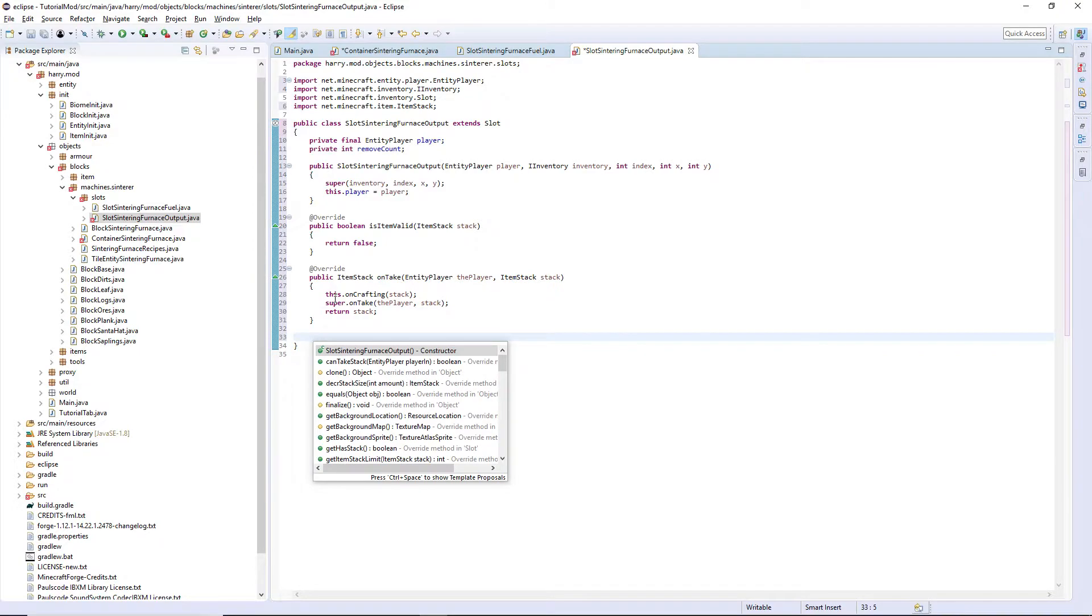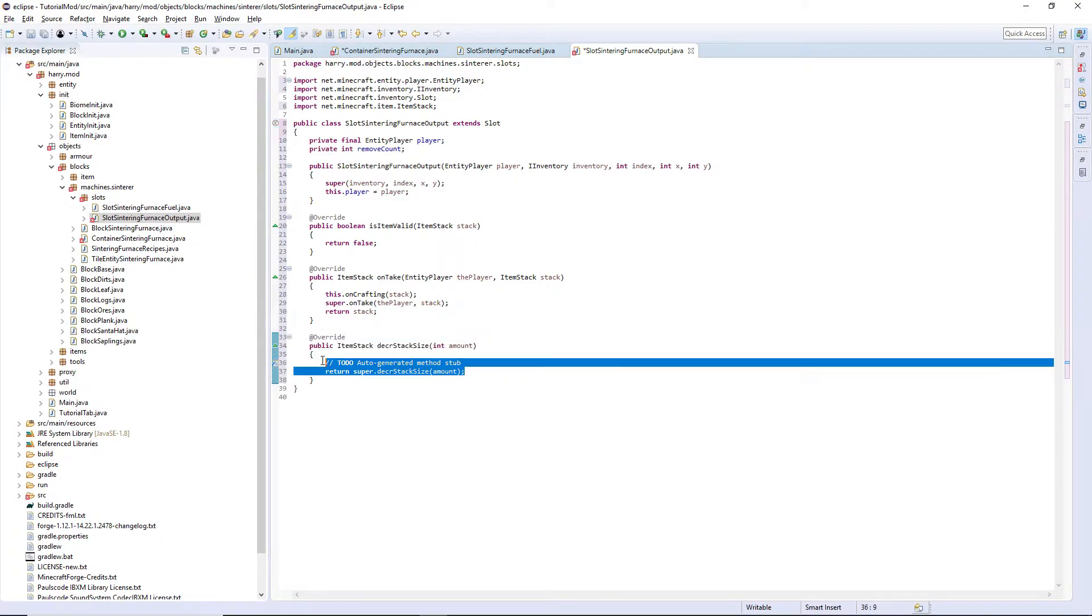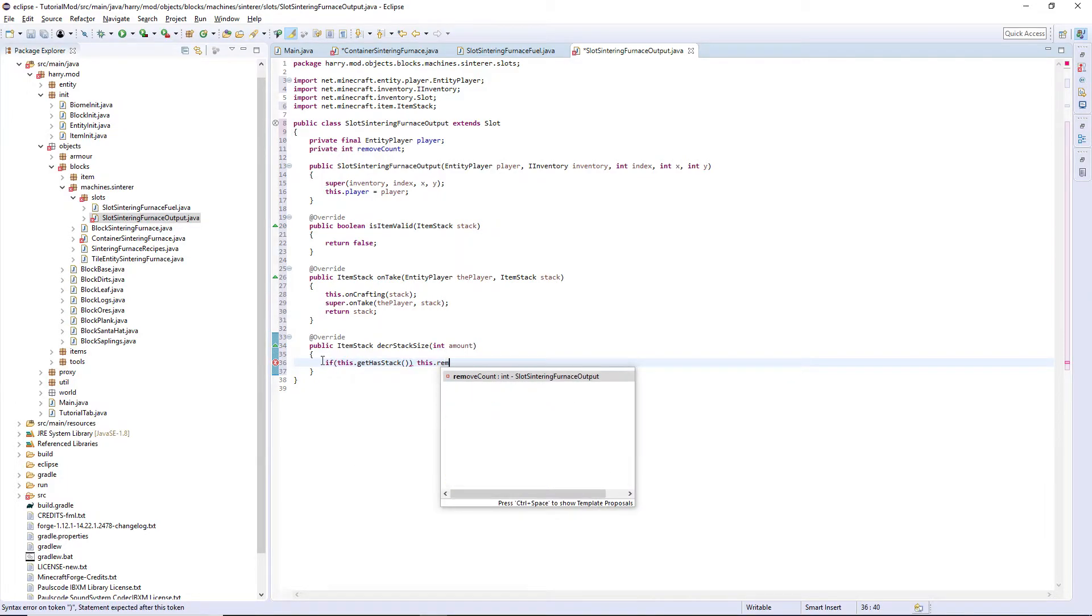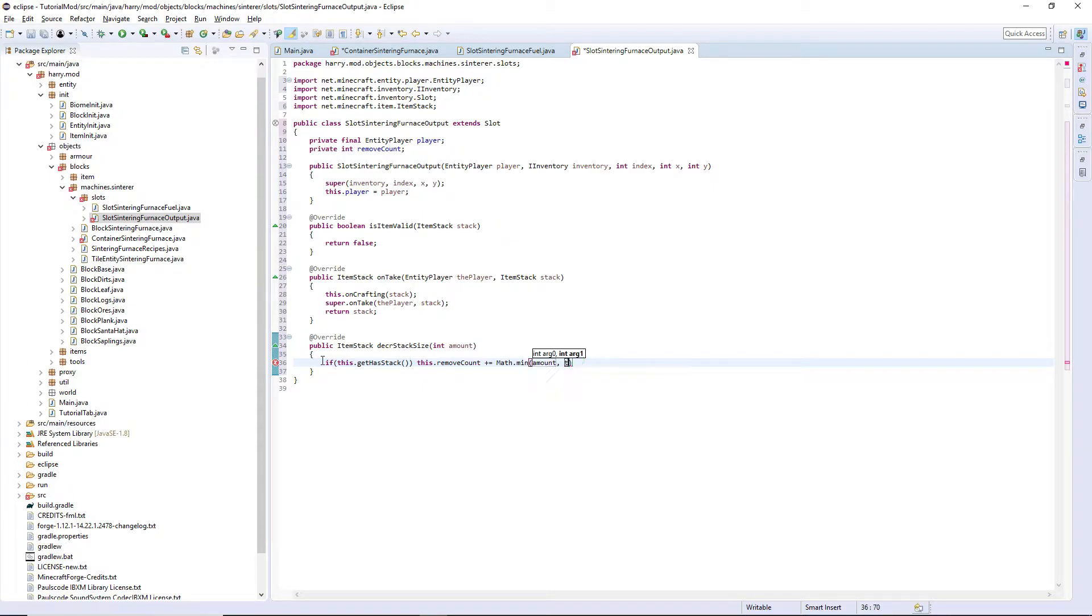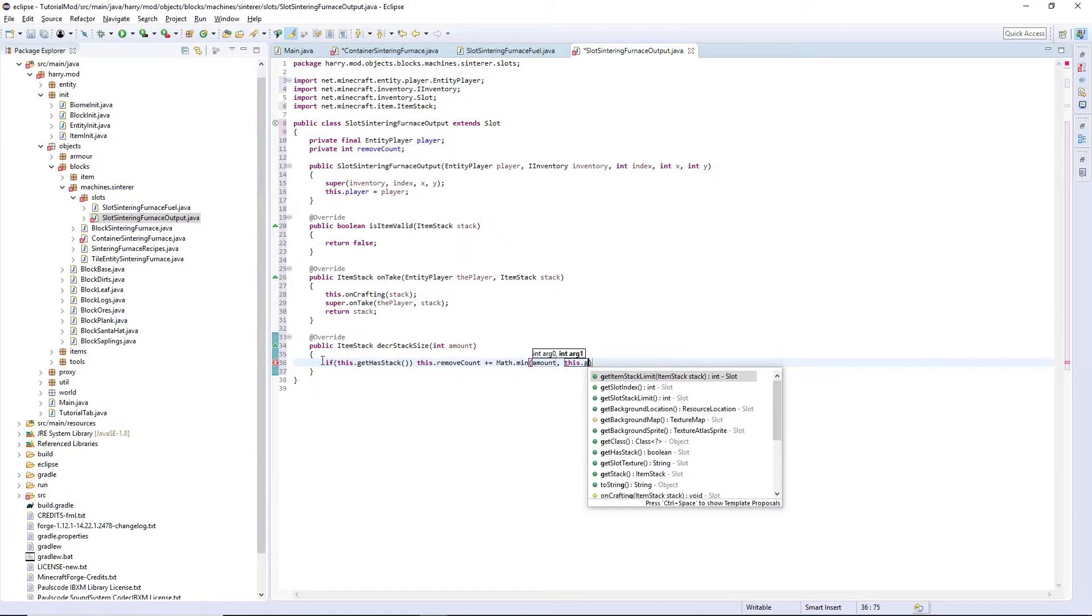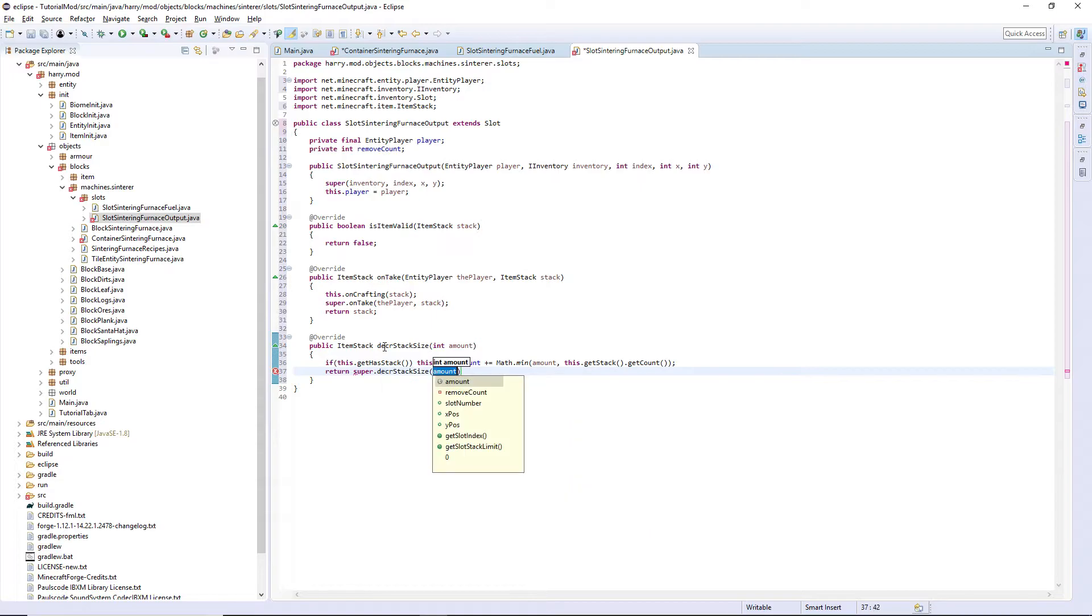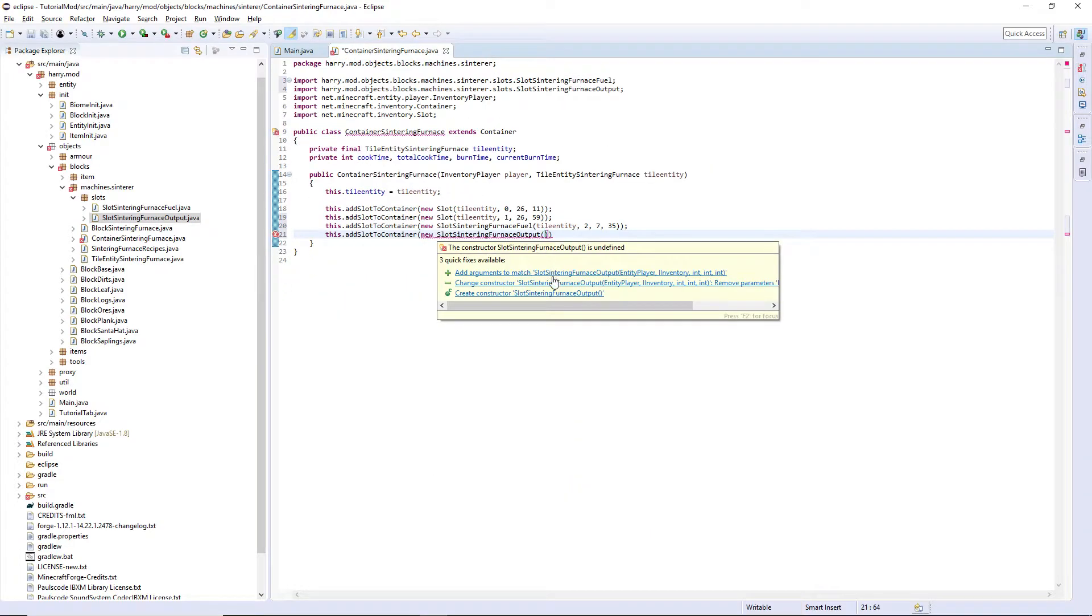And final one is decreaseStackSize. If this.getHasStack, this.removeCount plus equals Math.min amount, this.getStack.getCount. Return super.decreaseStackSize amount. And that's our output slot done.